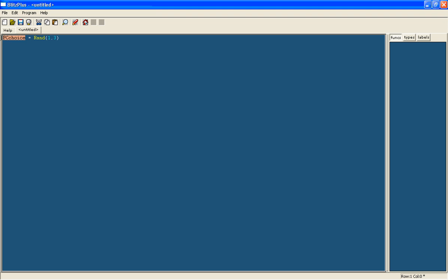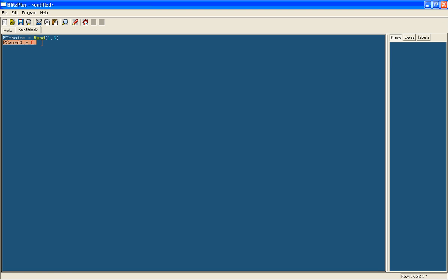Remember, variables are in white, commands are in yellow, and numbers or text is in blue. Then we're going to have another variable which will be the number they've chosen but as a word. This will be a string, and strings are any variable which can contain letters rather than just numbers, so you need a dollar sign after it.